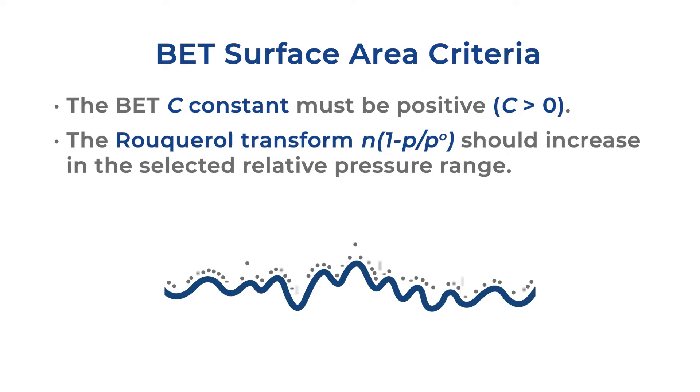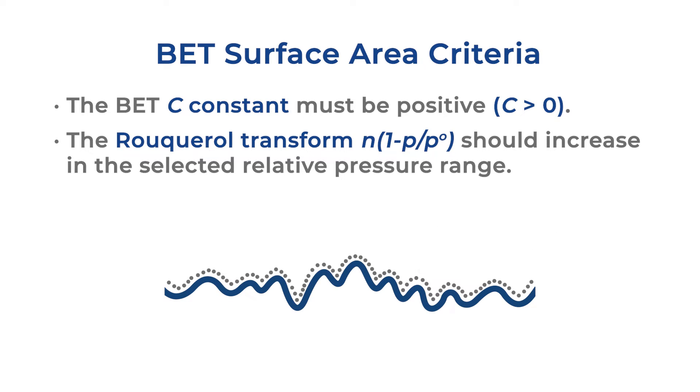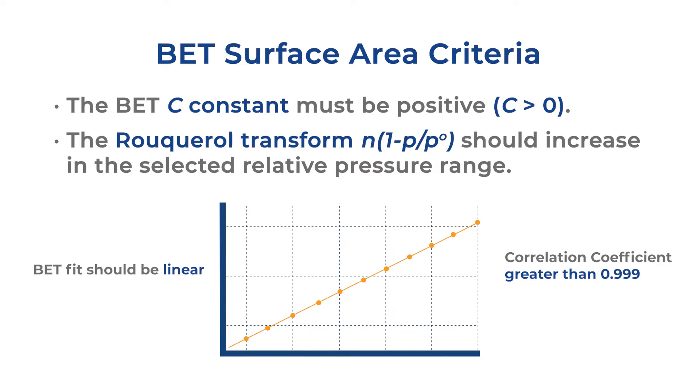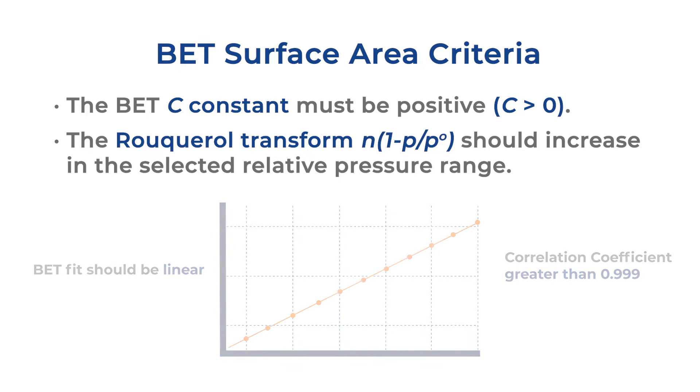The pressure corresponding to the monolayer capacity should be within the selected pressure range. The BET fit should be linear, and the correlation coefficient should be greater than 0.999.